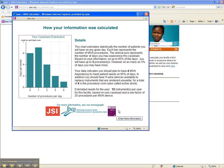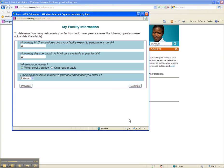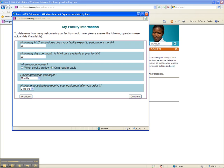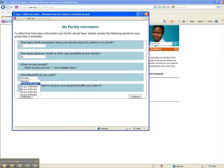Next, let's walk through another example with different parameters by clicking Enter New Information. This time, keep most of the information the same, but when asked when do you reorder, select On a Regular Basis. Next, you'll be asked, how frequently do you order? Select every 2 months and click Continue.